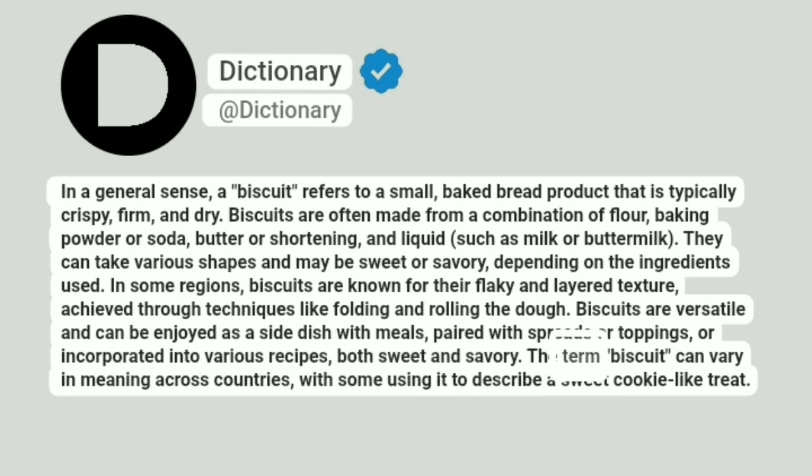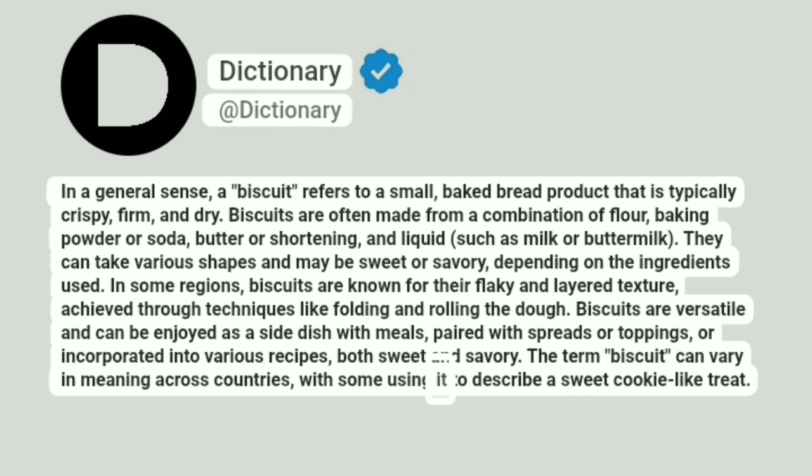The term "biscuit" can vary in meaning across countries, with some using it to describe a sweet cookie-like treat.